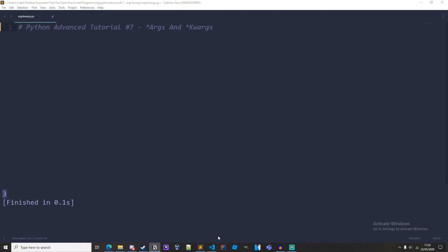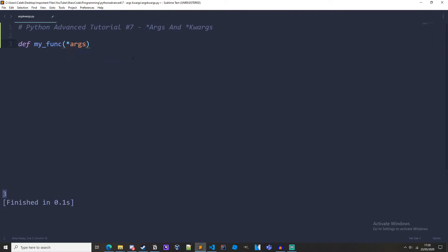To start off I'm just going to create a function. So I'll have def my_func and then in here we'll do asterisk args, and I'll explain what this means once I've finished writing the function.